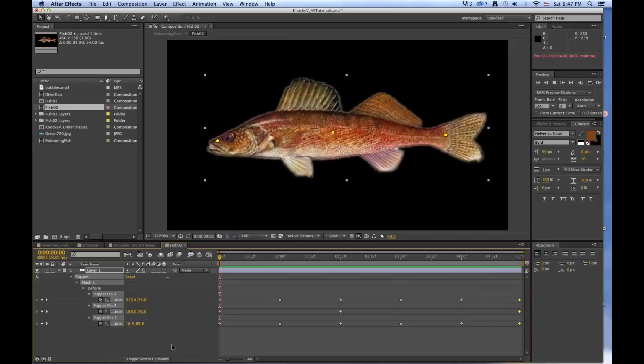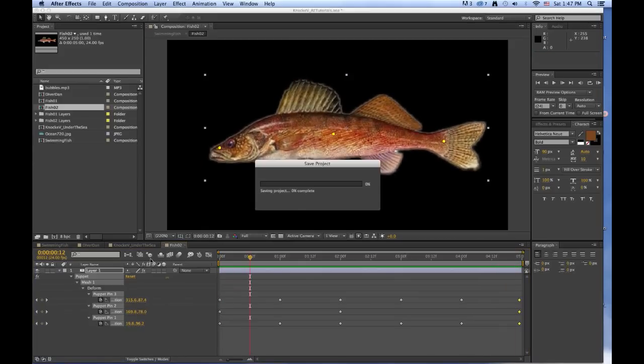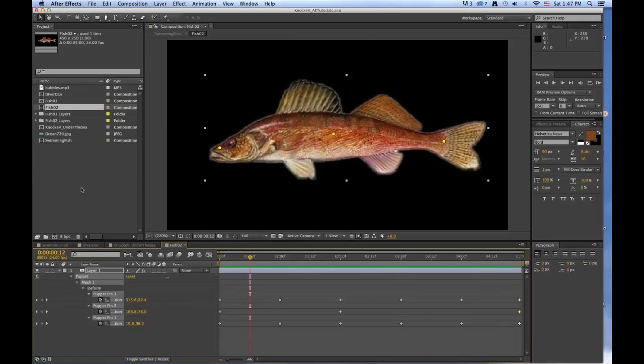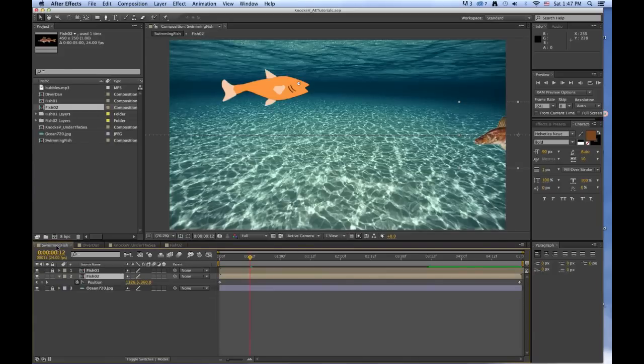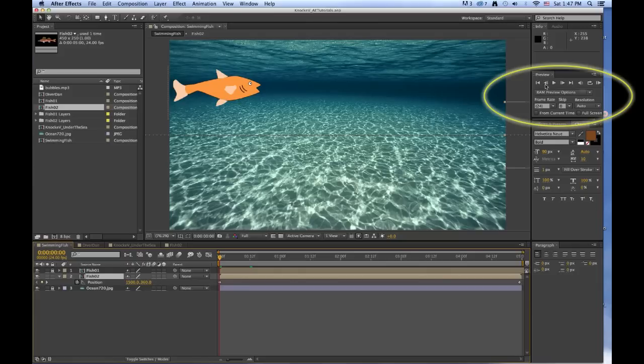Okay, that looks pretty good. Let's Command S to save that, and then go back to the tab for the Swimming Fish. Come back to the beginning, and let's do a RAM preview.